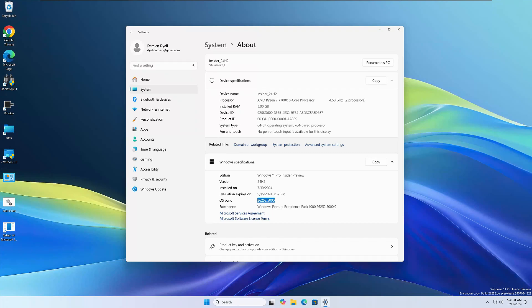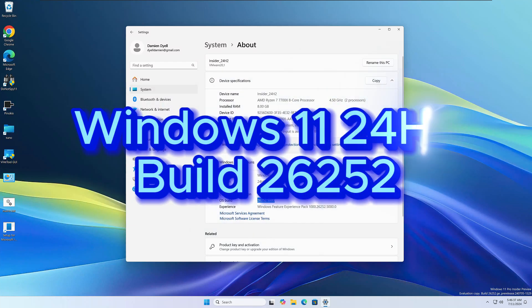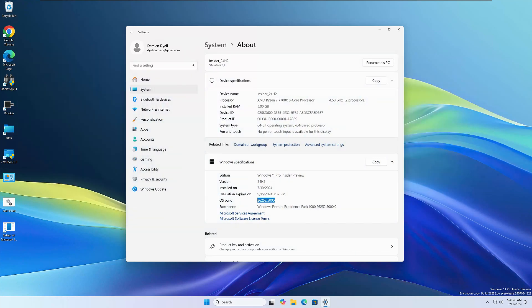Hey, what's going on everybody? Microsoft has just released another insider build for Windows 11 in the Canary Channel, that build being 26252. So in this video, we're going to take a quick look at all the new features, any fixes, and also any known issues with this build.